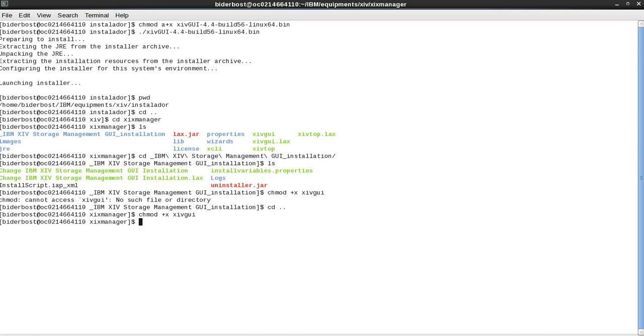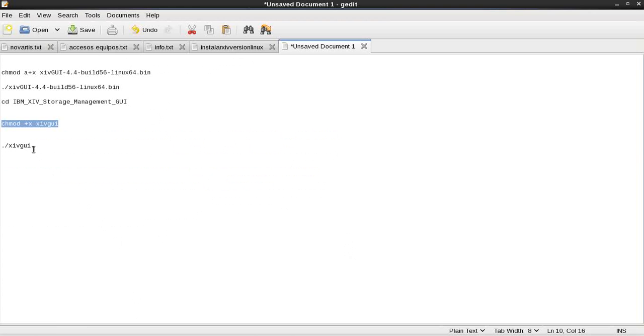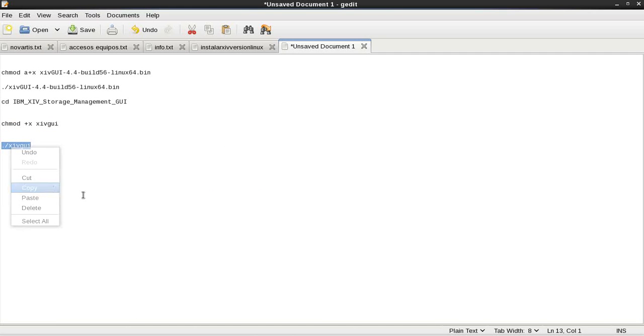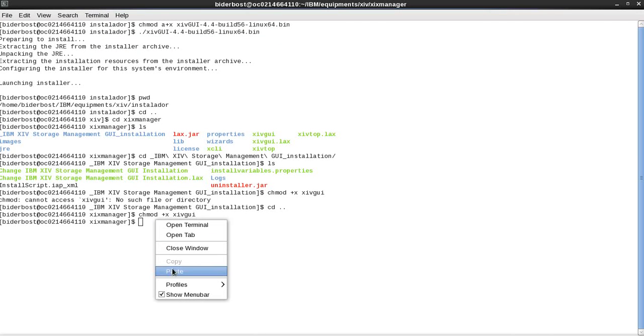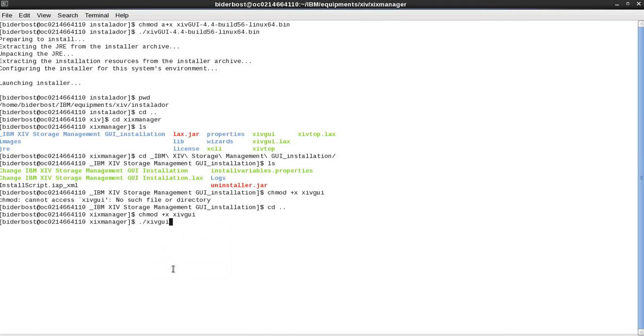And then there are two ways to execute this application. One of them is just write down this kind of command.